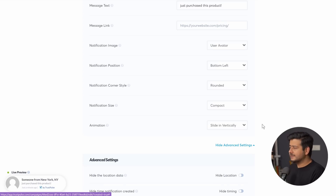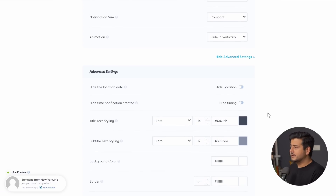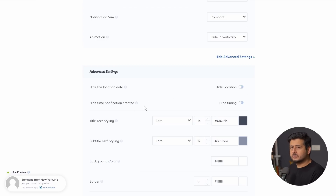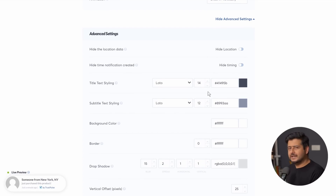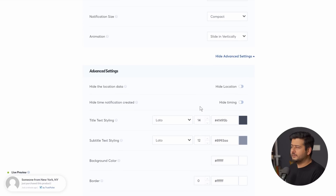There are also some advanced settings you can configure. You can hide the location data — so it won't show 'someone from New York' — or hide the timing, which is useful if you're not receiving orders very frequently and don't want to show the duration since the last action. You can also completely change the styling of the notification, giving you full control over what the notification displays and how it displays it.